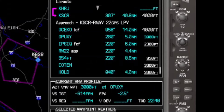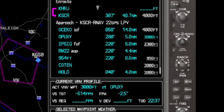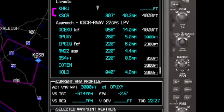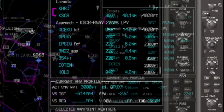Keep in mind as we look at this that our currently active waypoint is the airport. So that 22 minutes 40 seconds is based on flying first to Siler City and then over to the initial approach fix, which is not what we are going to do. We're stopping here just to take a look at the screen.